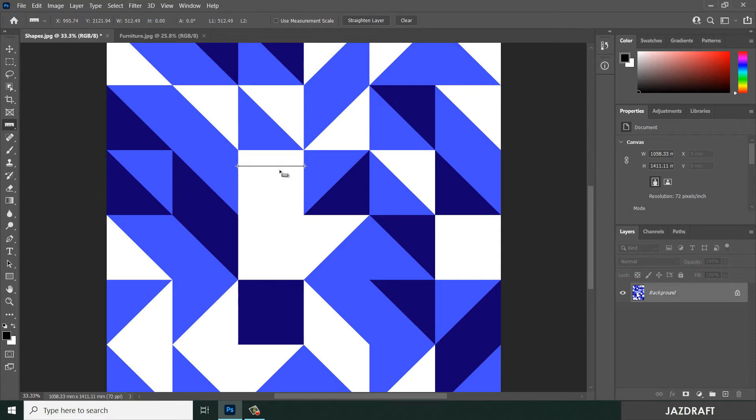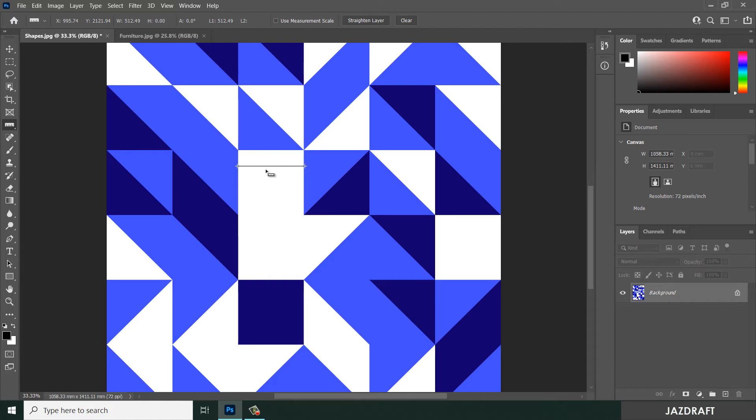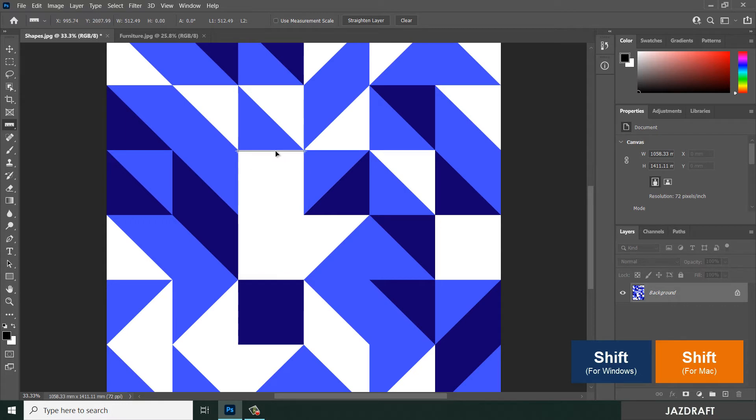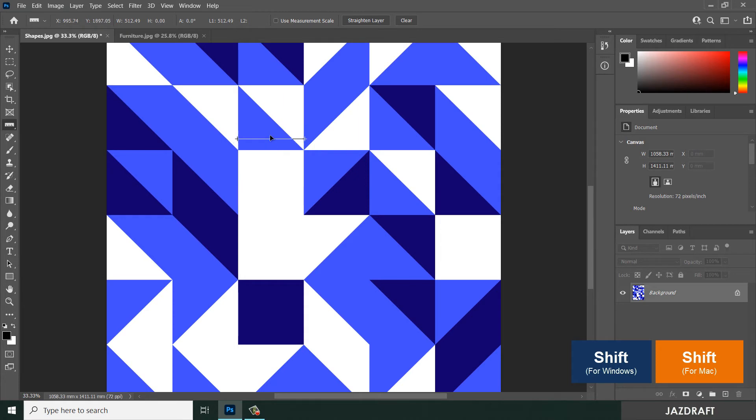You can also move the ruler we created here by holding shift to constrain the position. As you can see, it constrains vertically and also horizontally.